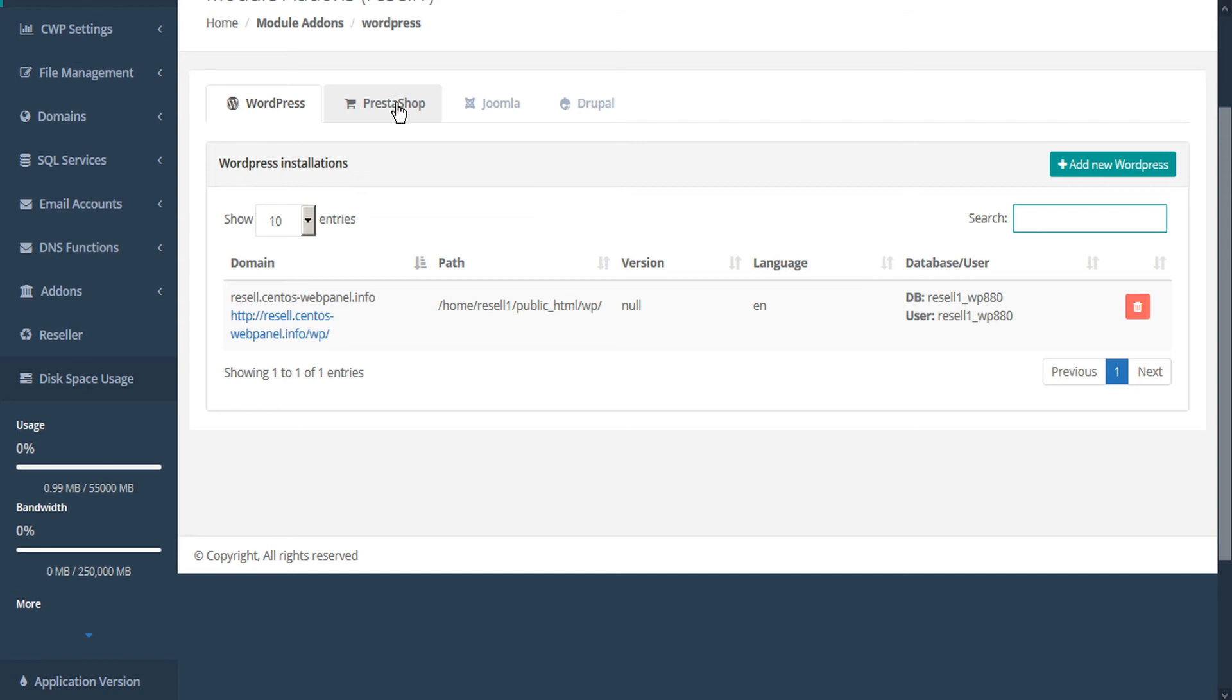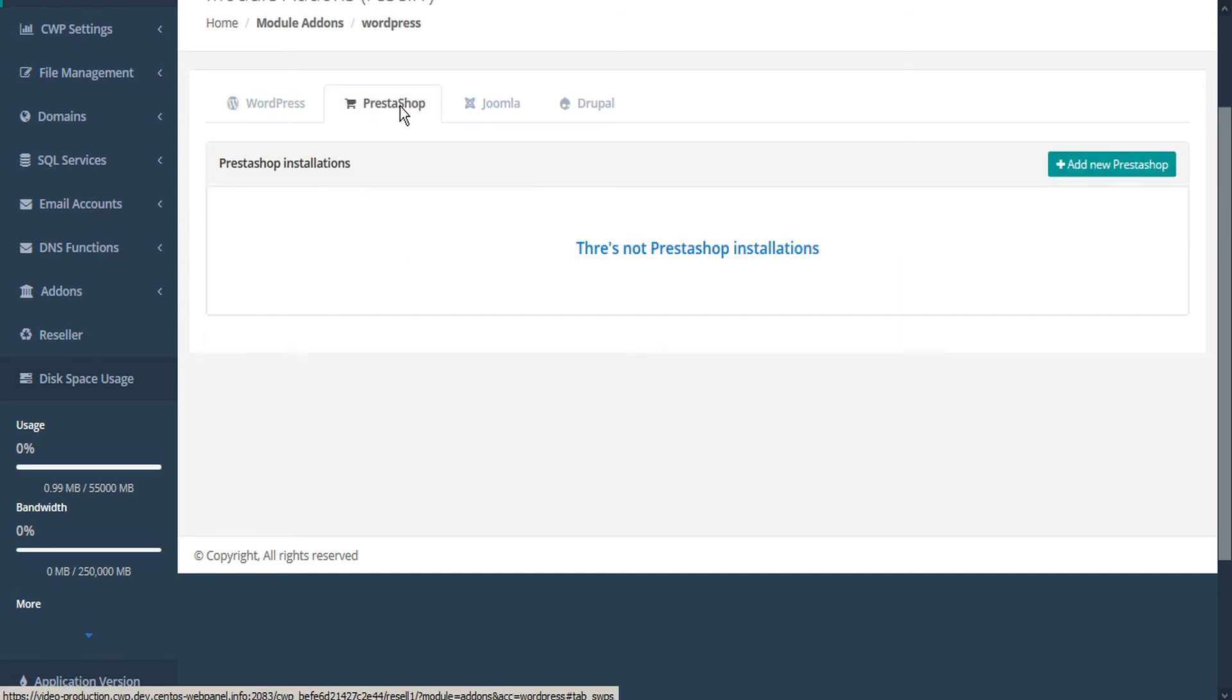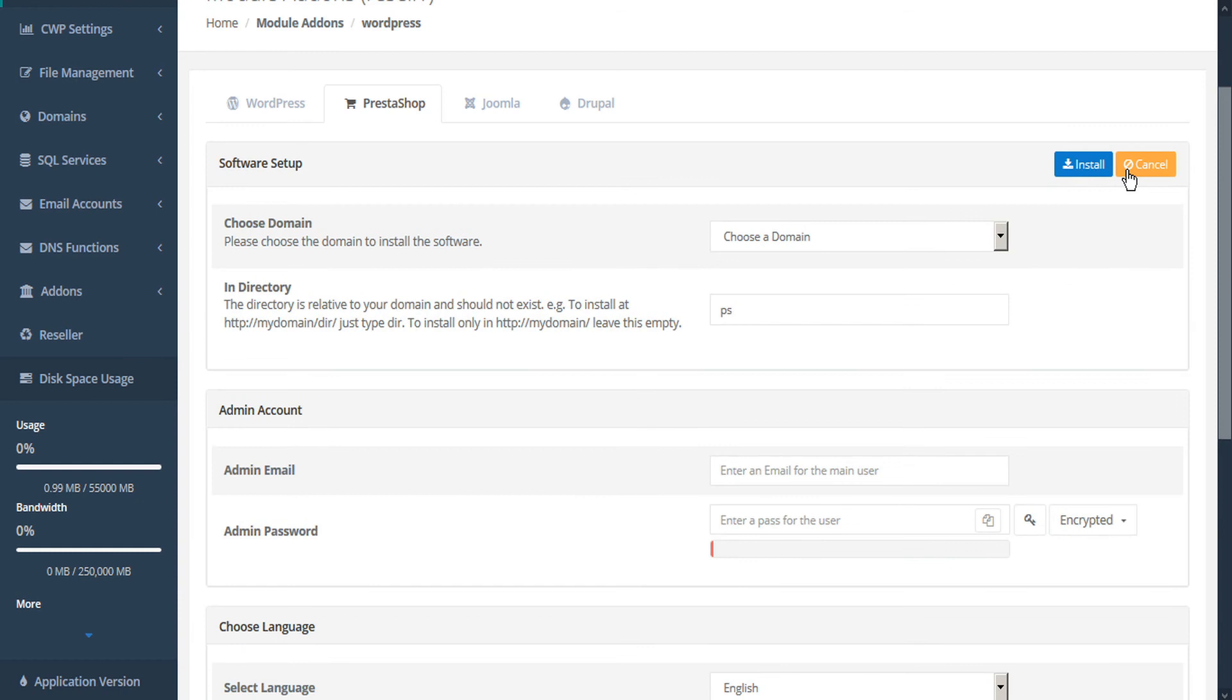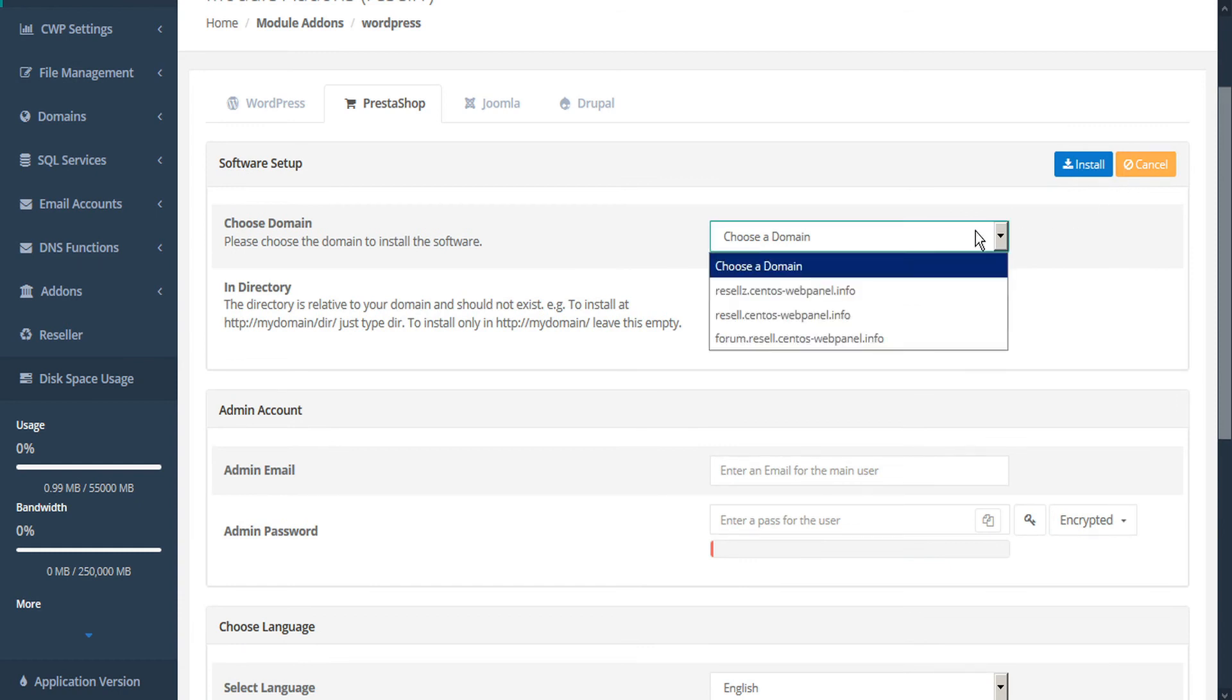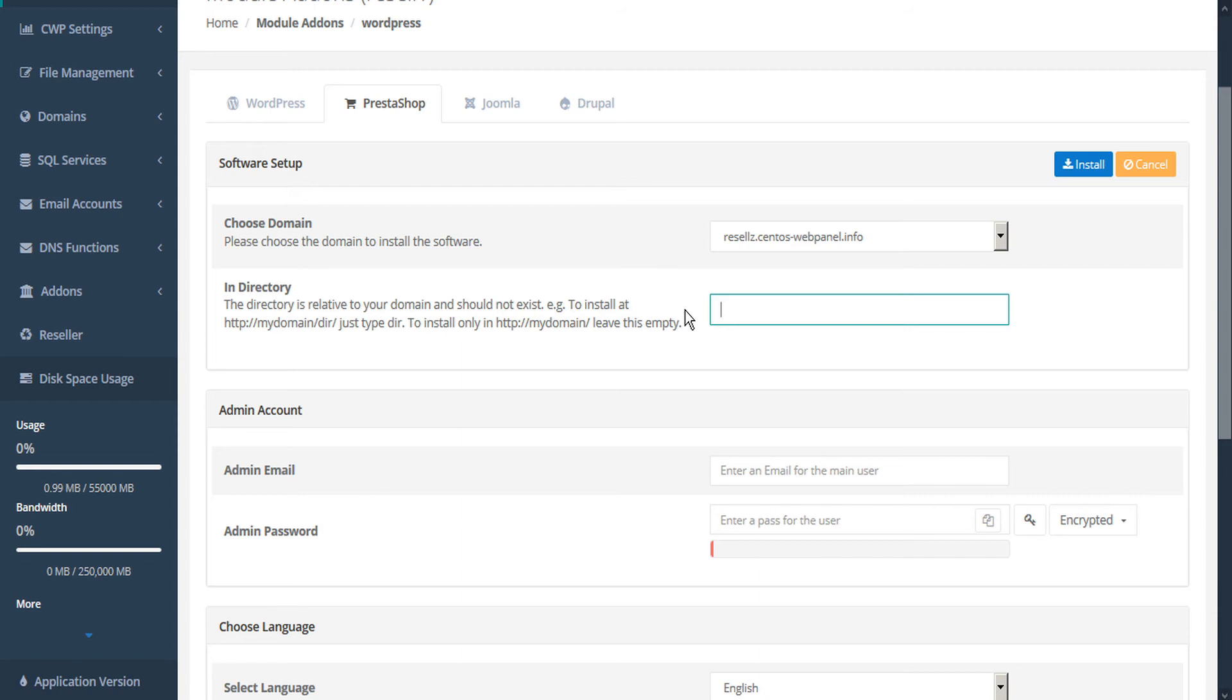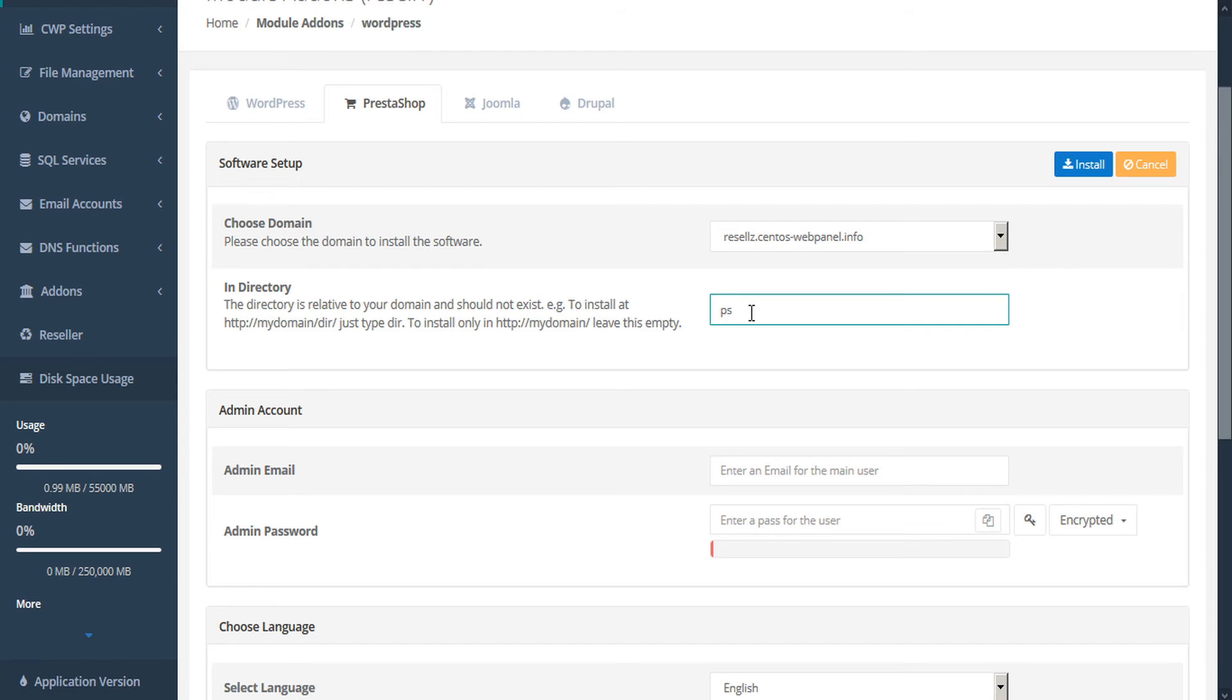Let's take a look at PrestaShop. Here we can see we have no PrestaShop installations yet. So to add one, we'll add new PrestaShop. The process is very similar. First, we select a domain that we want to install on. Then we can assign a directory. And again, this is relative to the domain. So if we leave this blank, it will install PrestaShop in our root directory. So we'll create a subdirectory for PrestaShop.